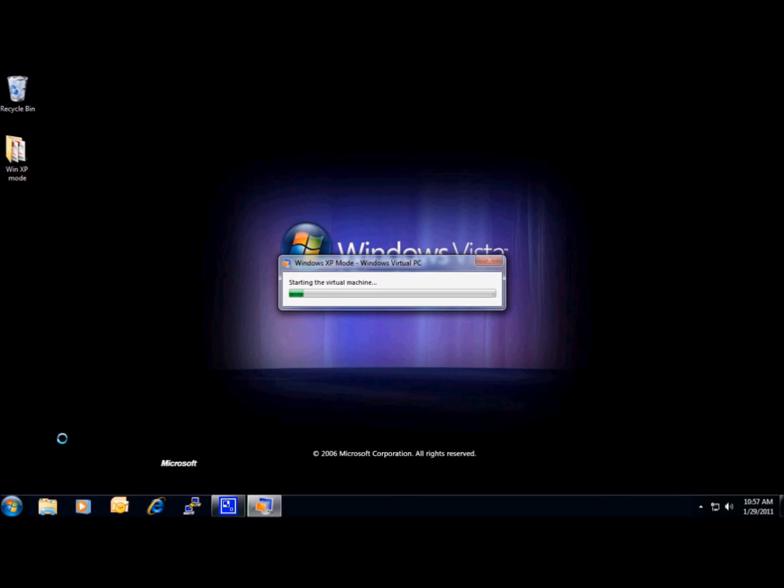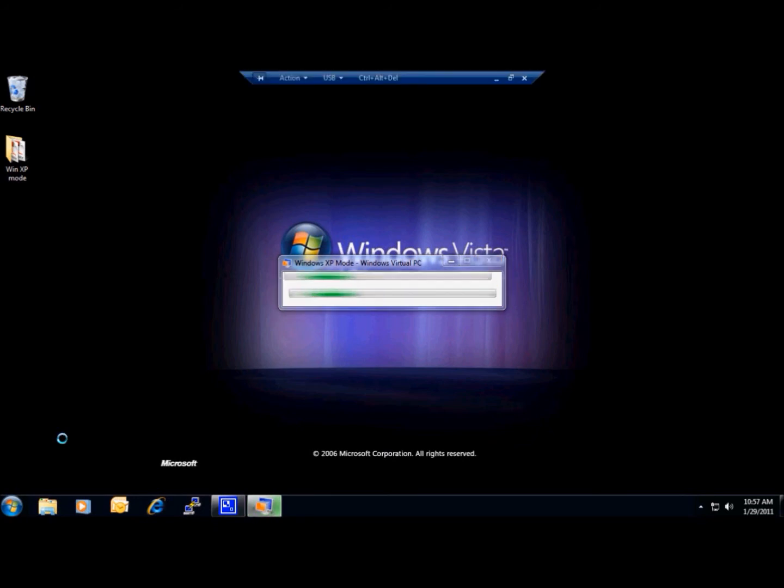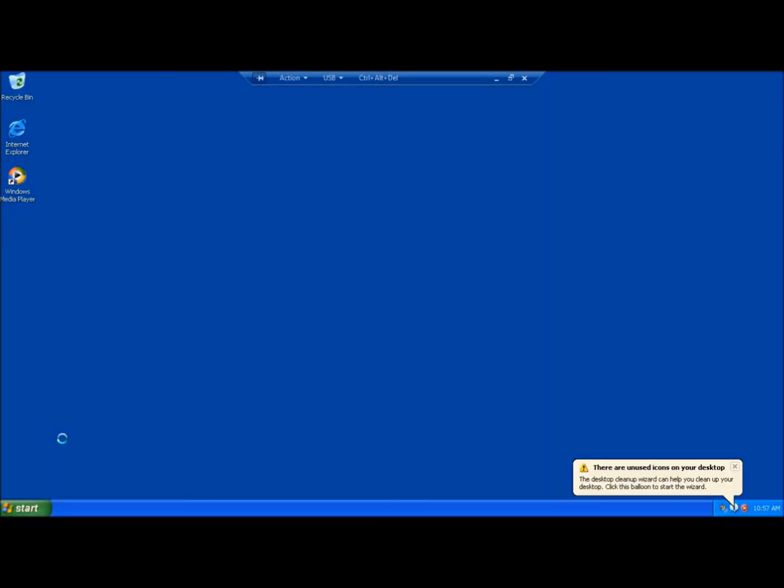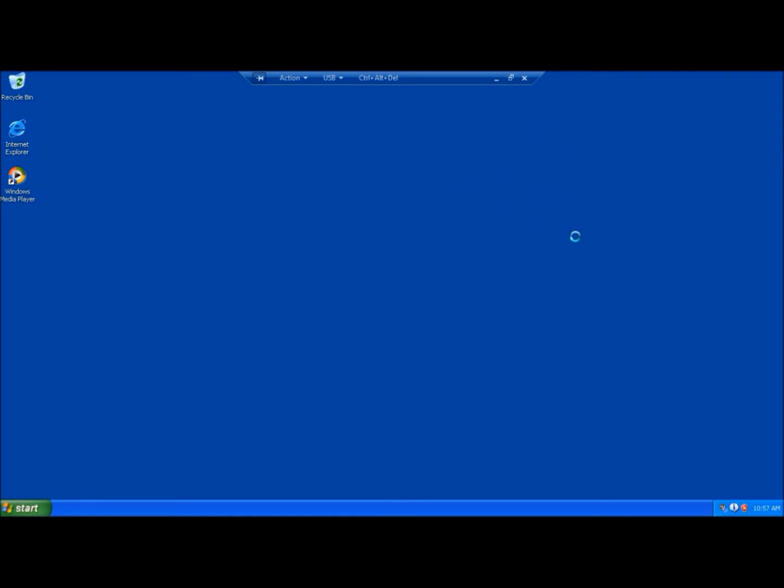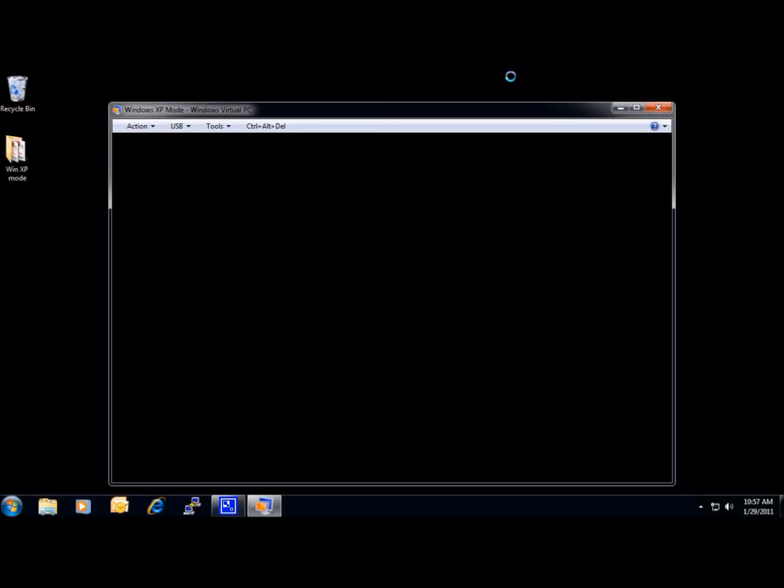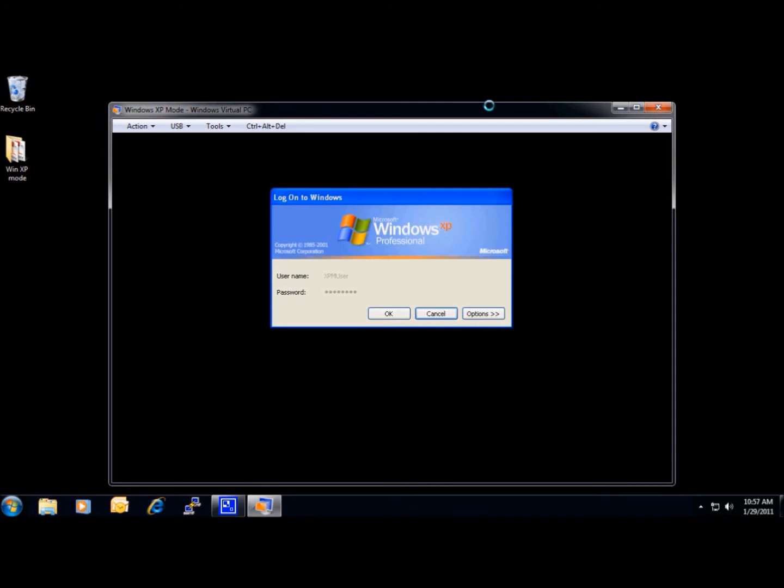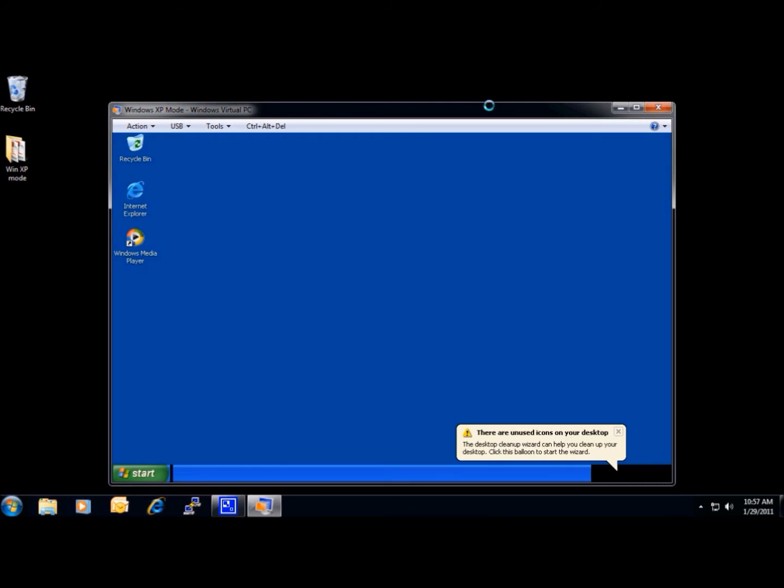Depending on how much RAM you have in the computer will determine how long it takes to open. Now we have a fully functional version of Windows XP running over Windows 7. We can determine whether we want to run it in full-screen mode or toggled in a window with this setting.